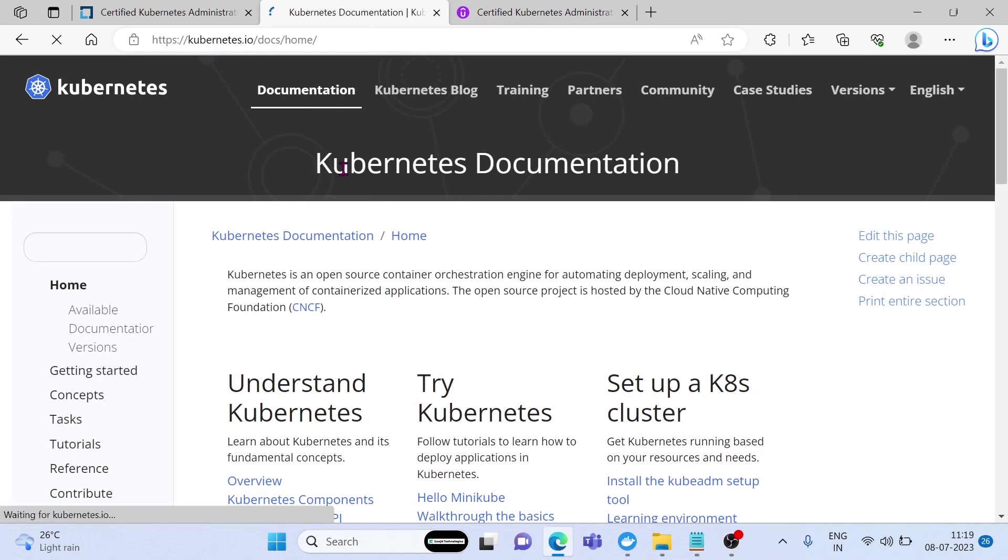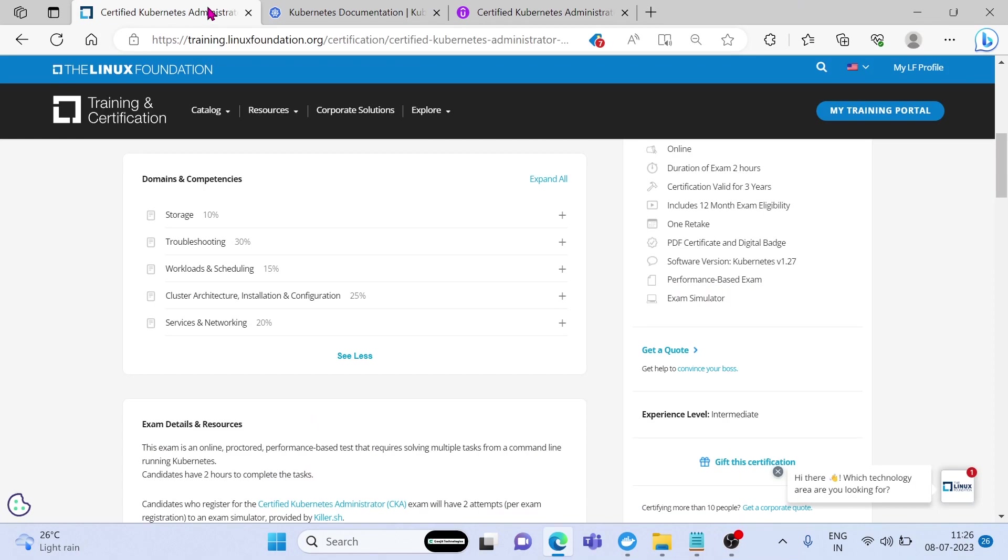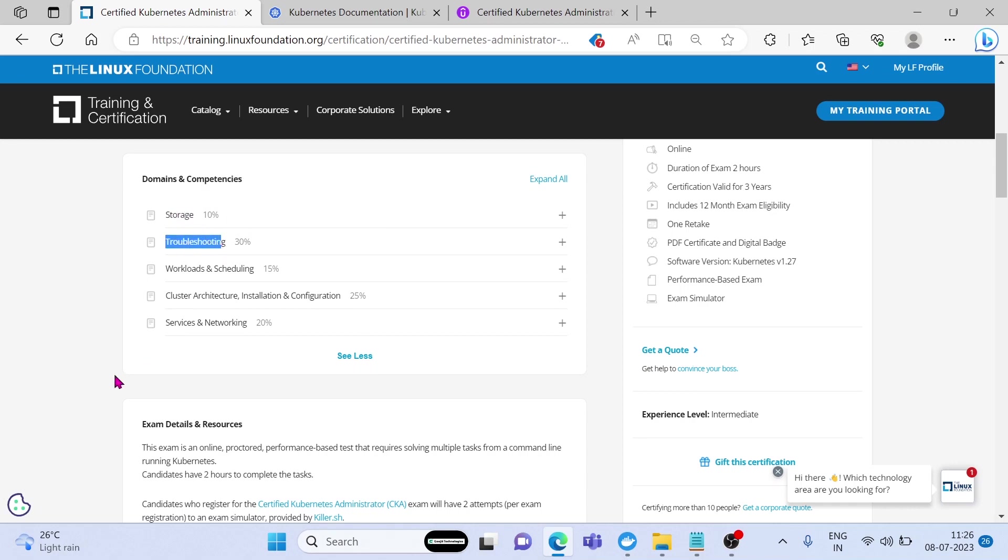The CKA exam covers a wide range of topics, including storage, troubleshooting, cluster architecture, installation and configuration, networking, security, managing resources, and application deployment. You can see here the weightage of each and every domain.